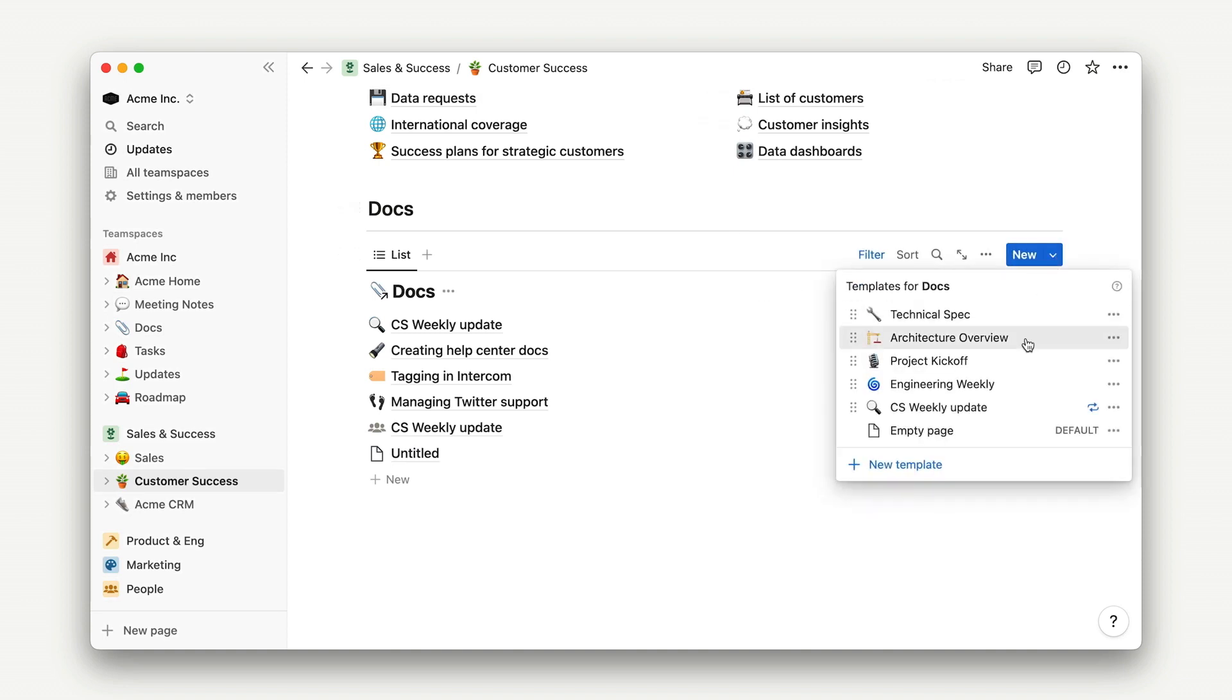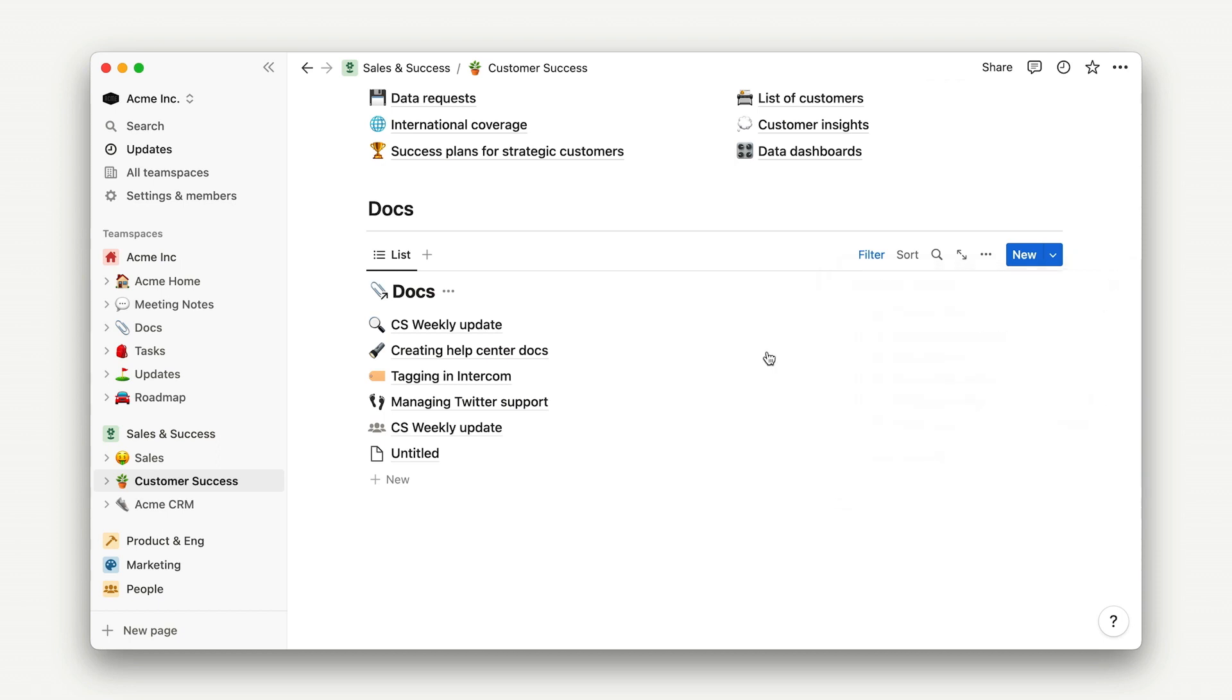Because this database is linked, changes to things like filters and sorts won't appear on the original database, but changes to content, like adding rows, editing pages, or adding or removing properties, will.